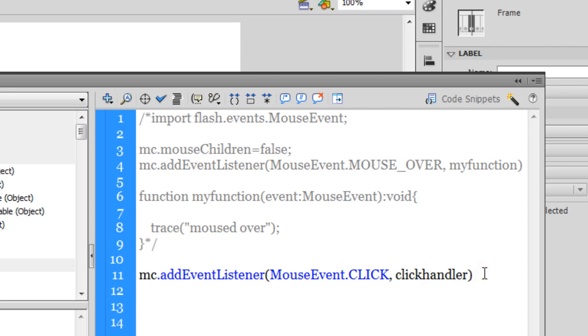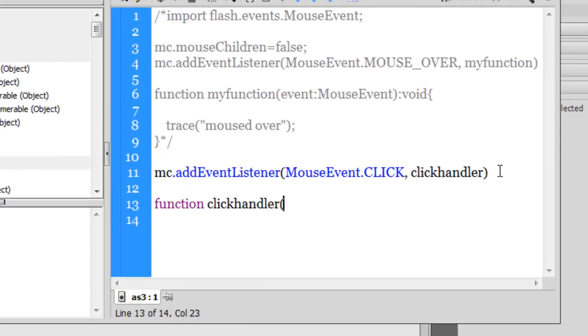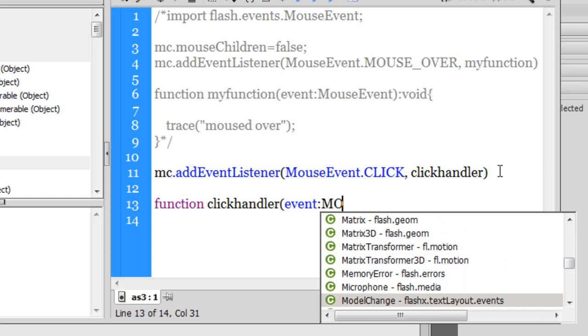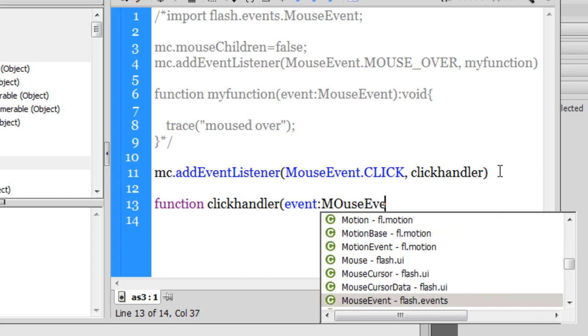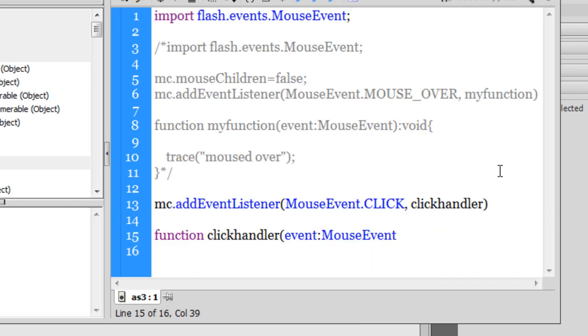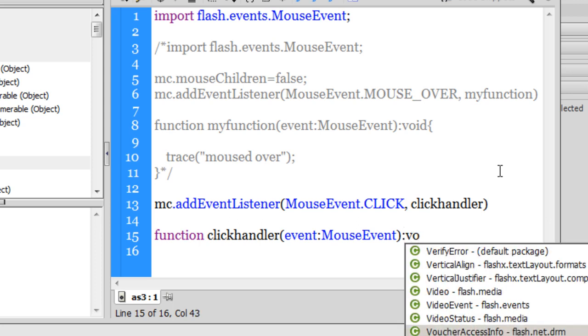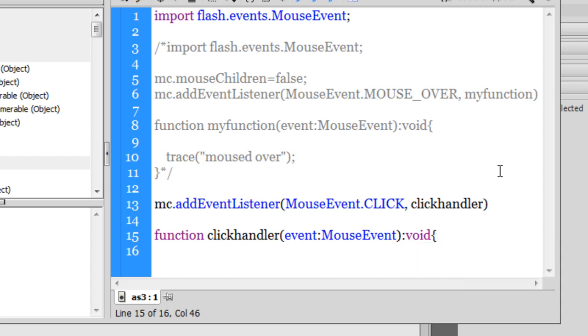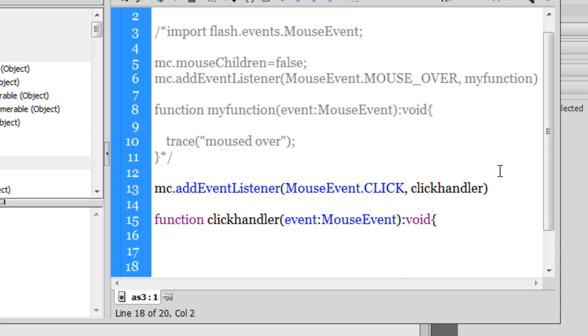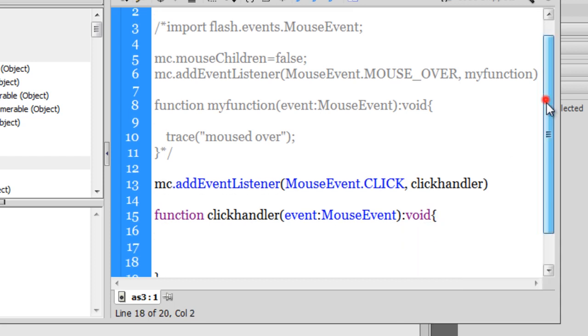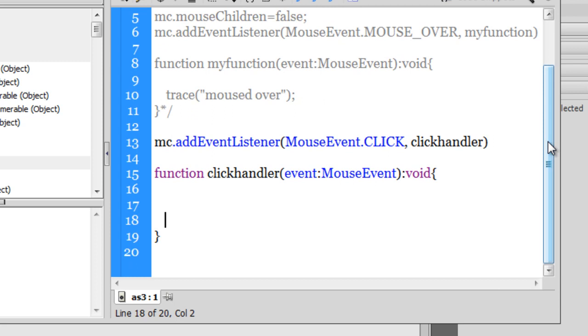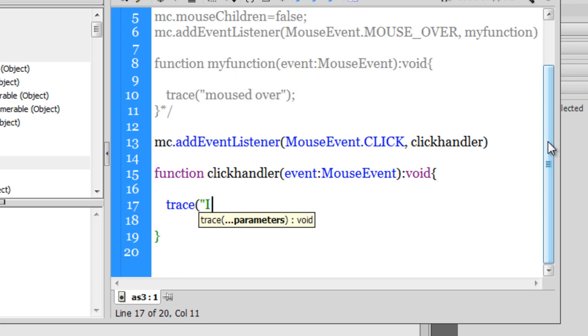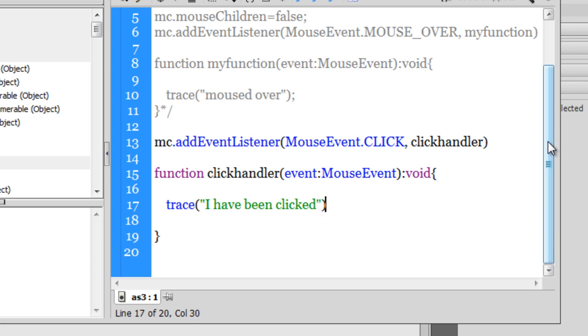Let me define the function click handler. Let me pass on the event and the braces. That's the syntax. So that'll be event colon mouse event. And colon void as we'll not be calculating returning a value. And then we have the curly braces inside which I should be writing the function. Let's just say trace a message which says I have been clicked. A semicolon.